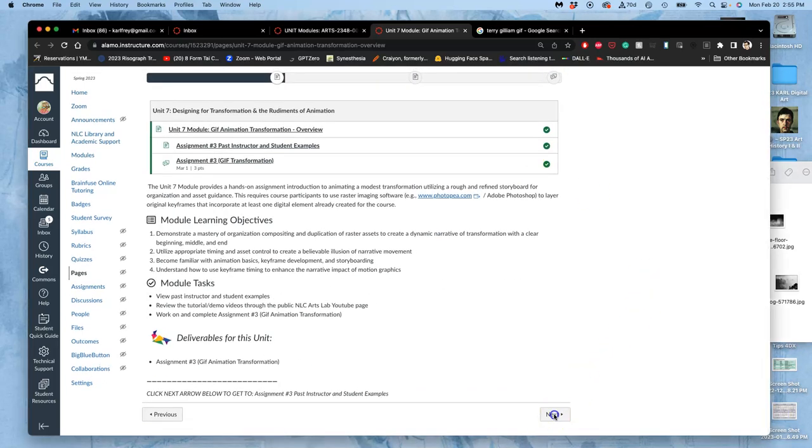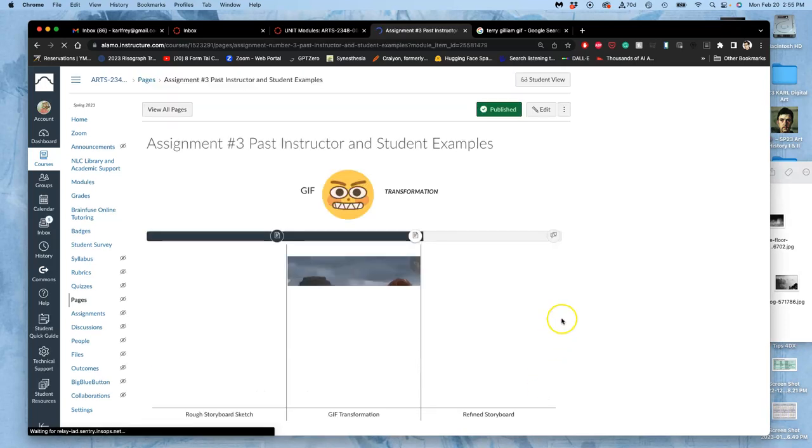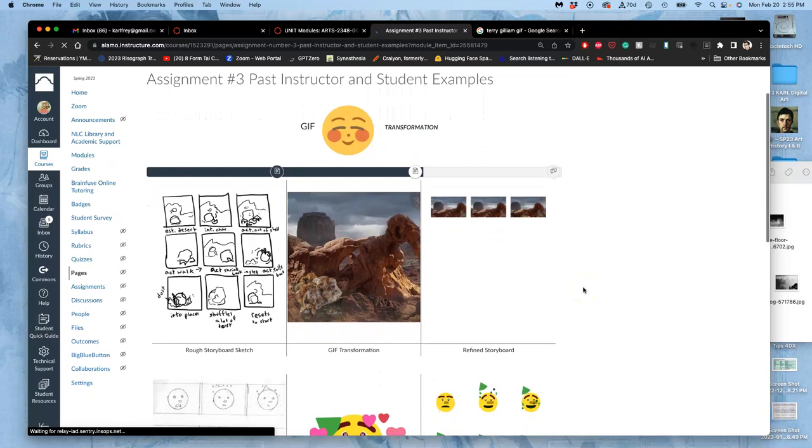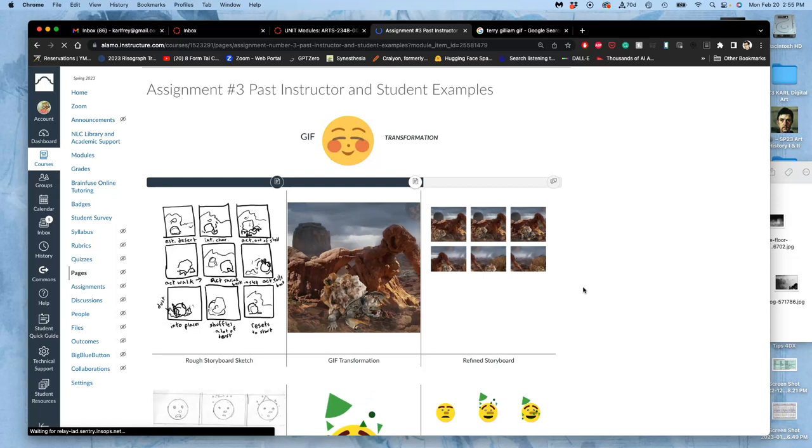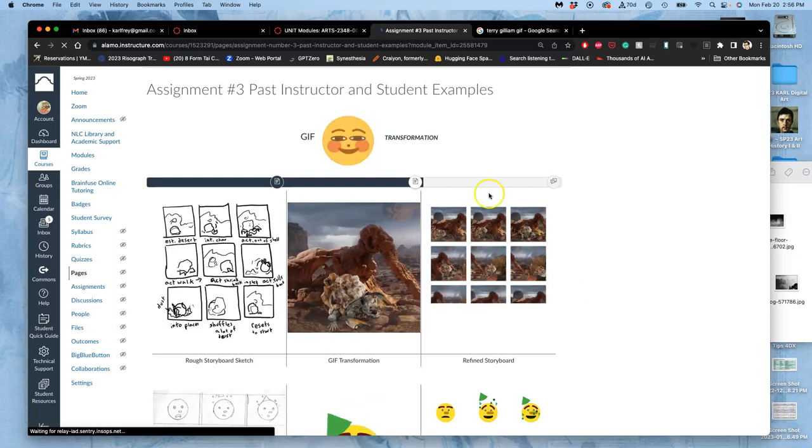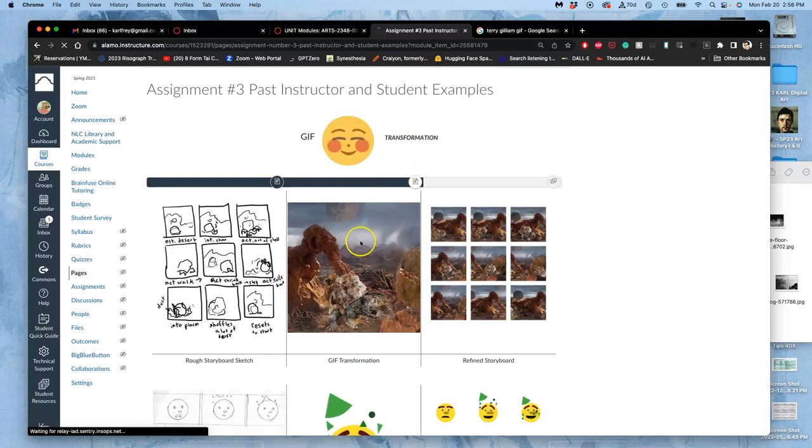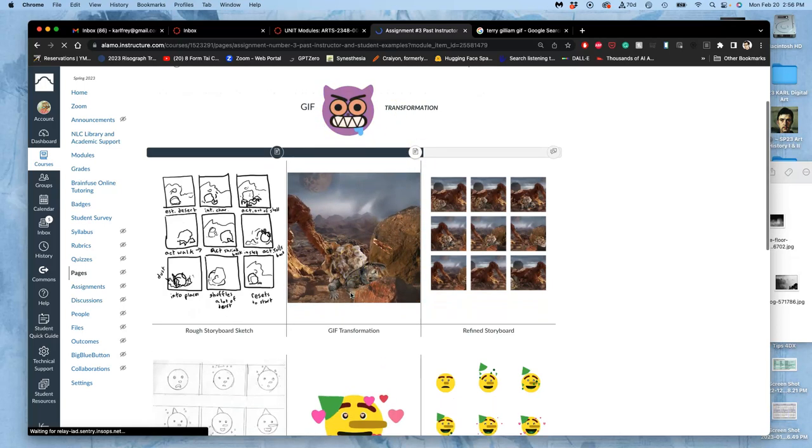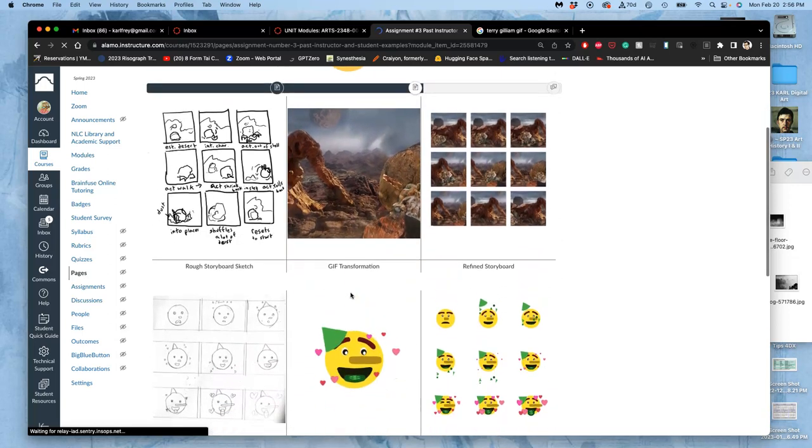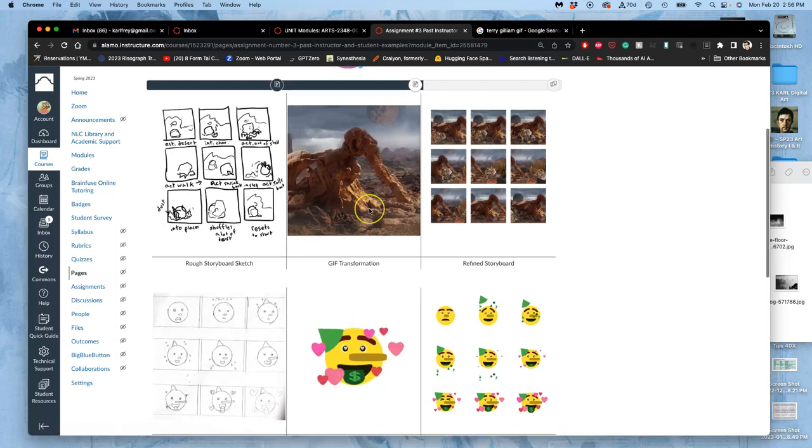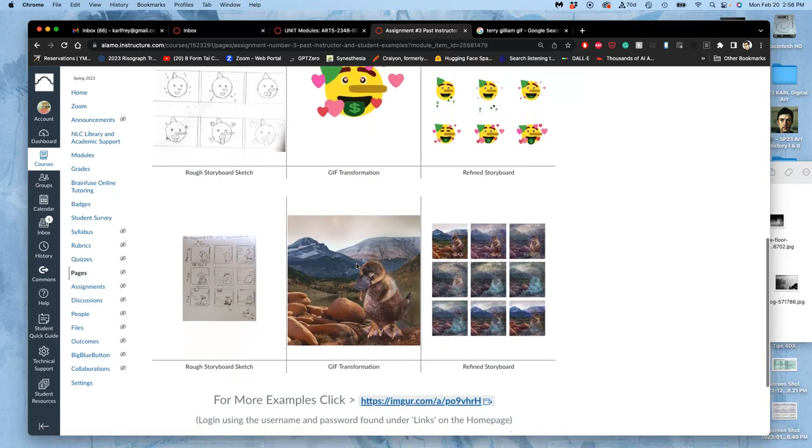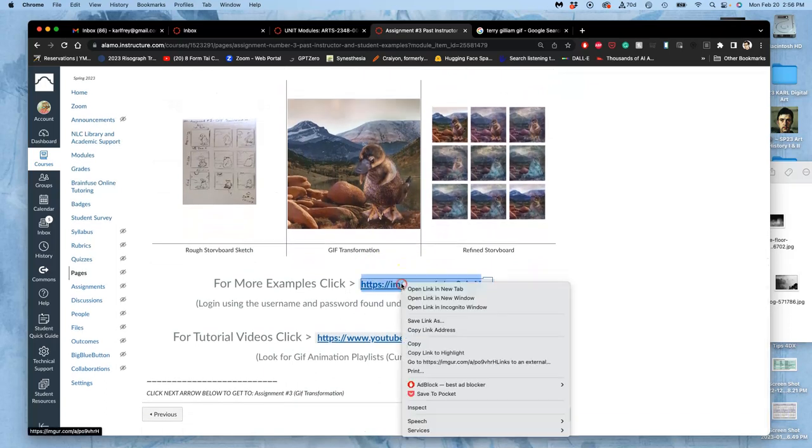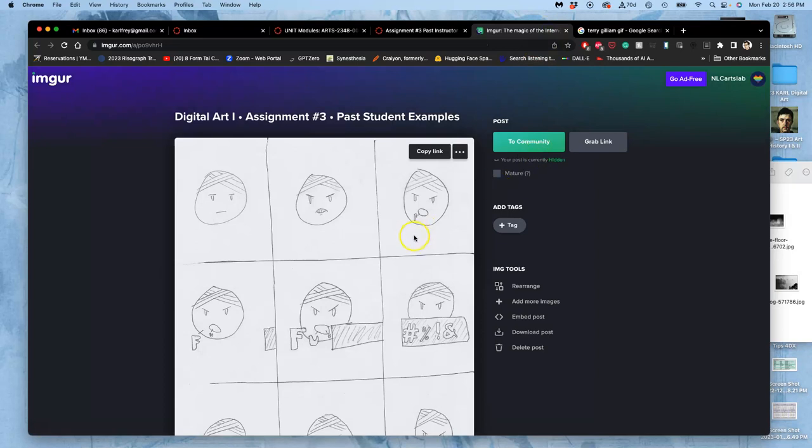We're going to see some past examples. One of the requirements is that you need to use some pixels that you have previously created in the class. They could be your emoji, your landscape, your creature, or even your line art jumble. You can use multiples of those. This uses the landscape and the creature. This just uses the emoji. If we want more examples, we can go to the Imgur and see students that put this in their final portfolio.